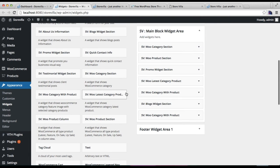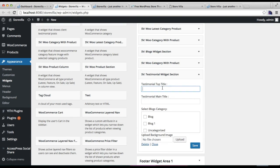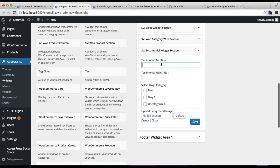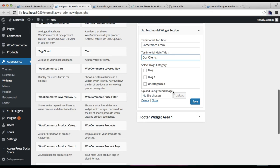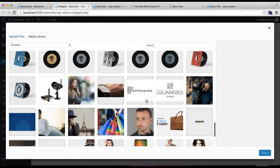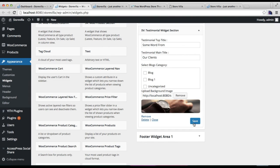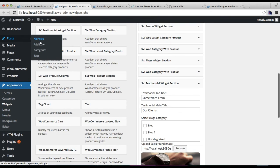For the last section — the testimonial section — add the testimonial widget section and click Add Widget. You also need to make a category for this. Put the testimonial top title and upload a background image, then save. Now go to Posts to create a testimonial category — put a category name and click Add New Category.